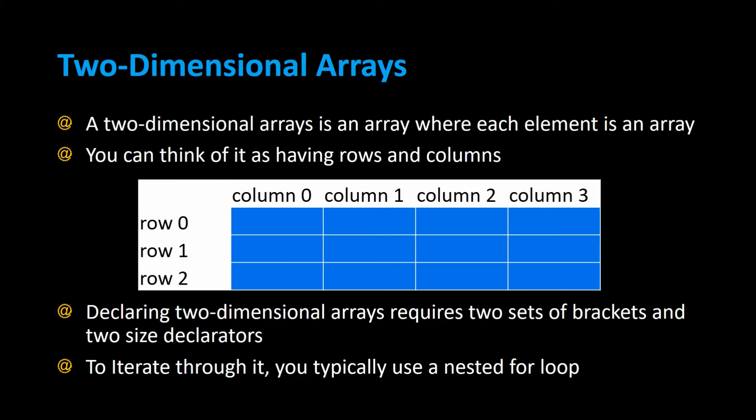It is also possible to have two-dimensional arrays in Java. A two-dimensional array is simply an array where each element of the array is another array, and you can think of it easier as having rows and columns kind of like a spreadsheet where each row is an array and each column is another array in that row.